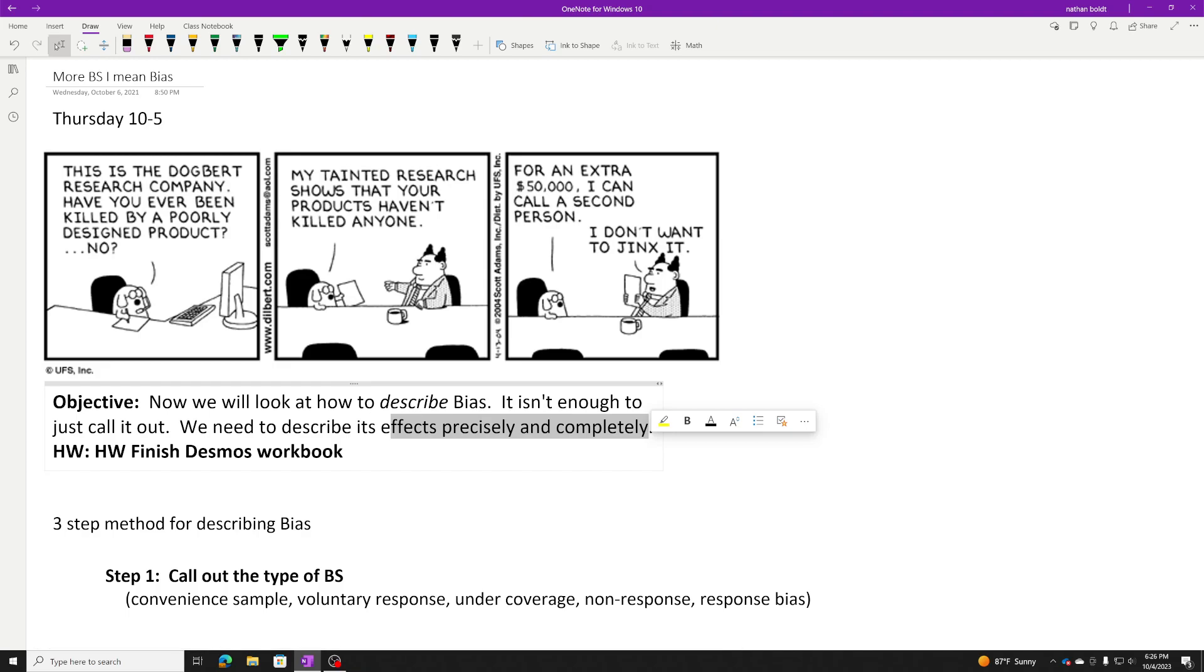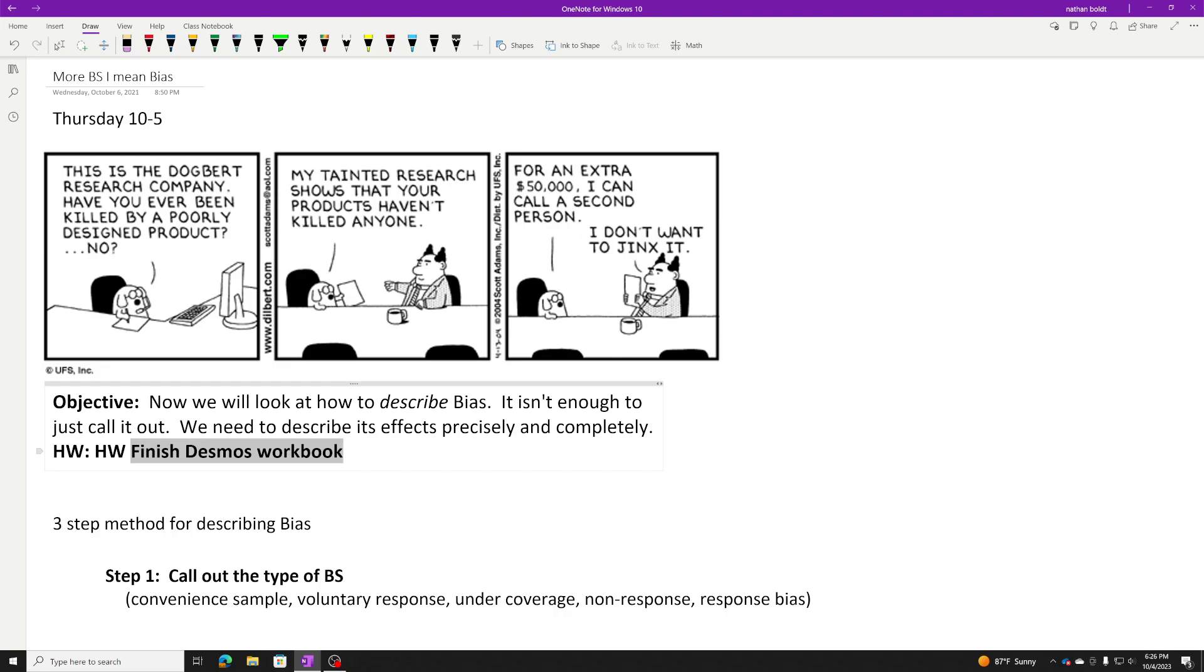After my examples, there is a Desmos workbook for you to work through where you will be describing some bias. After the video, go take a look at that.